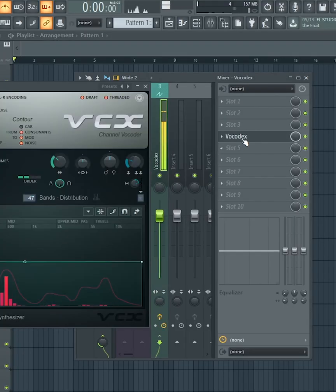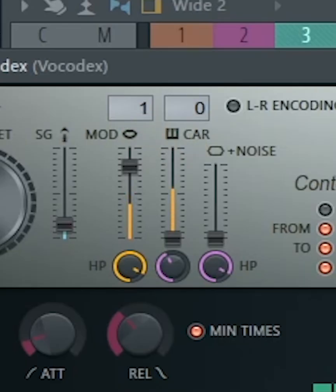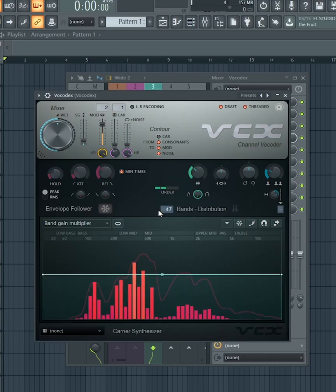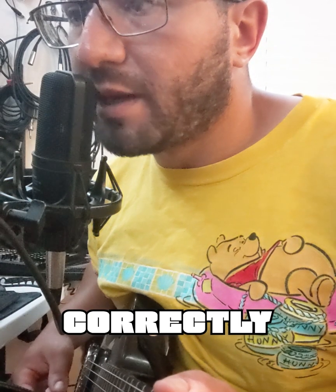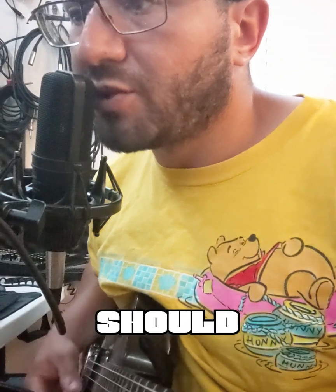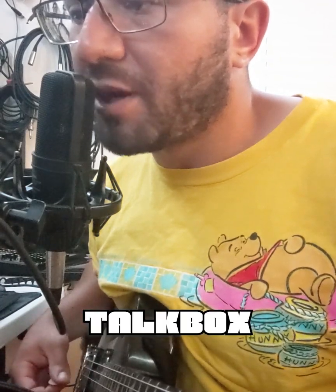Now in Vocodex, this first box should say two, and the second box should say one. I like to adjust the band's distribution to around 25 so the texture isn't so wet. If you did this correctly, your microphone should sound like a talk box now.